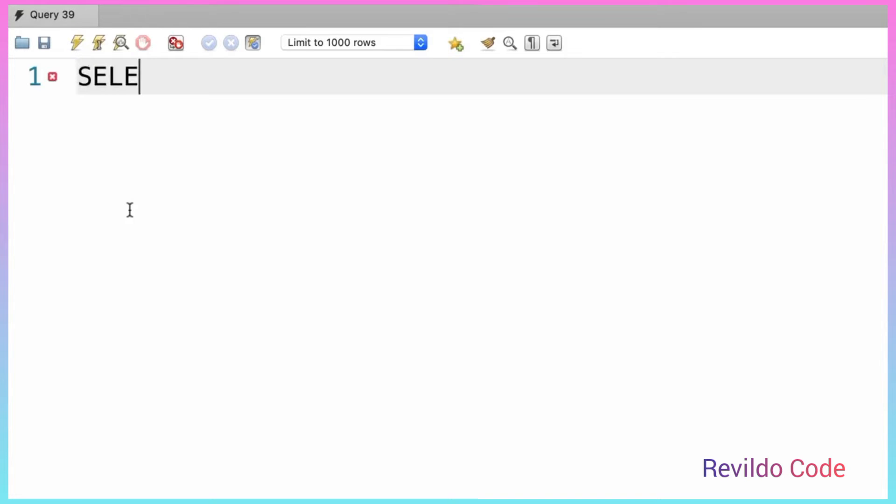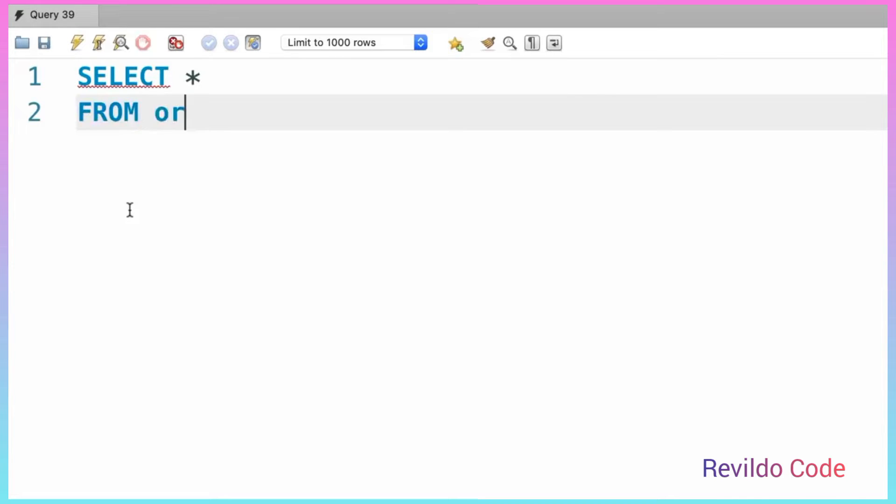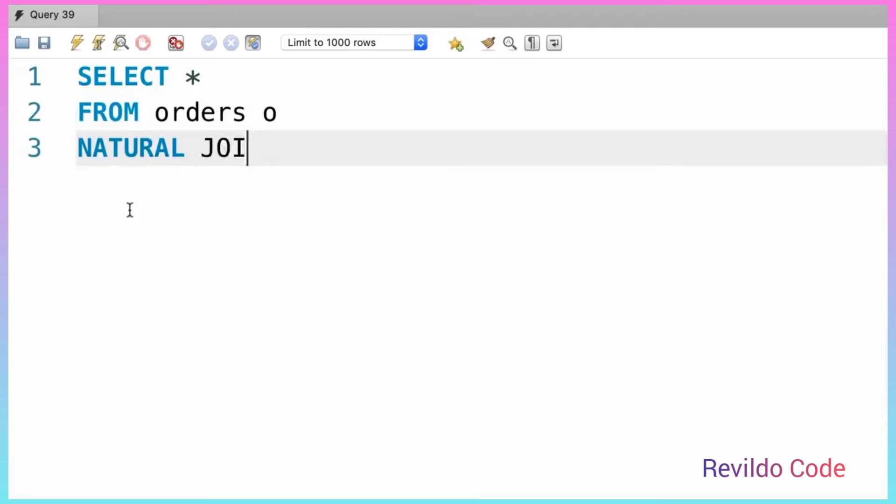So back to the previous example, let's select everything from the orders table. Now we should do a natural join with the customers table.